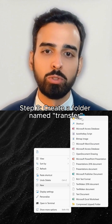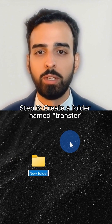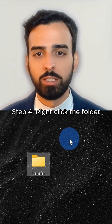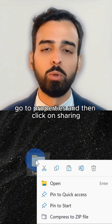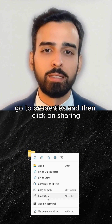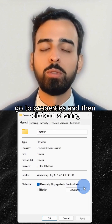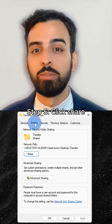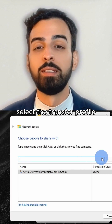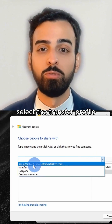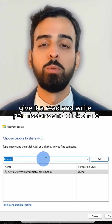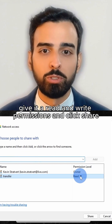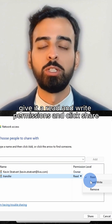Step 3: Create a folder named Transfer. Step 4: Right-click the folder, go to Properties, and then click on Sharing. Step 5: Click Share, select the Transfer profile, give it read and write permissions, and click Share.